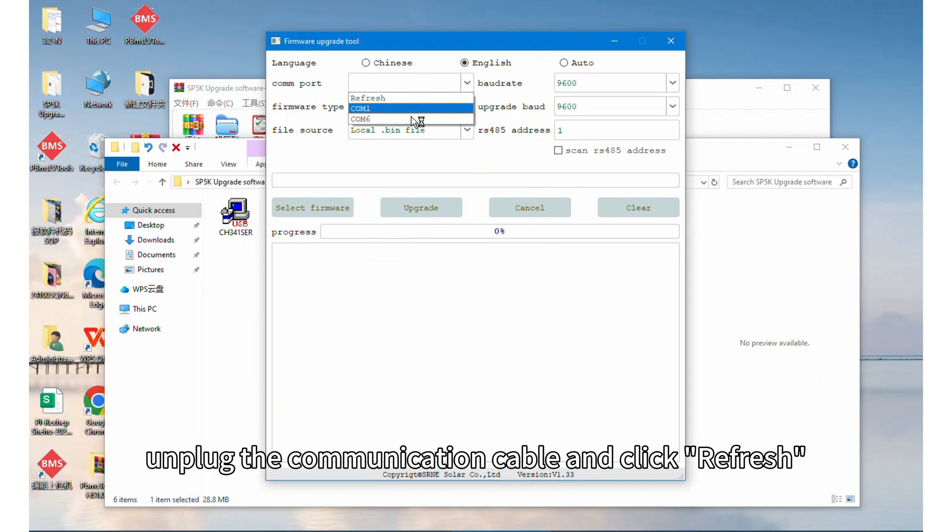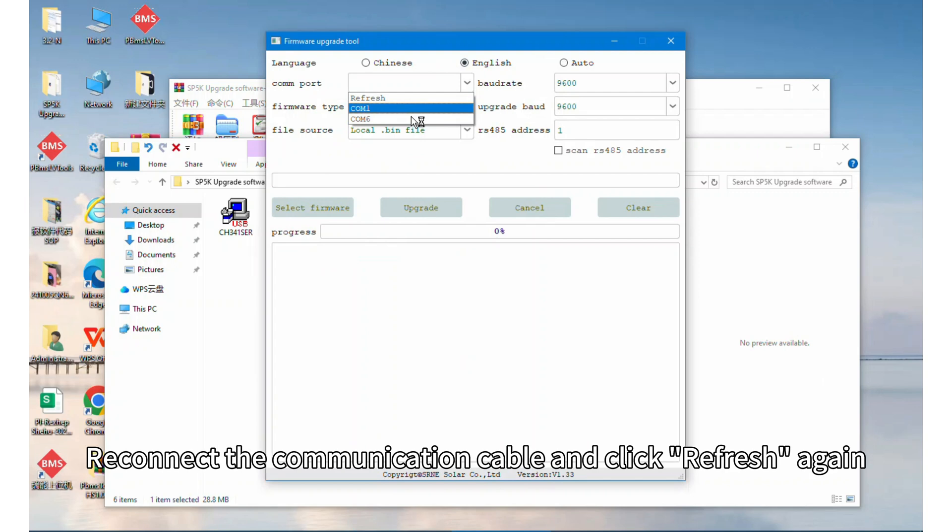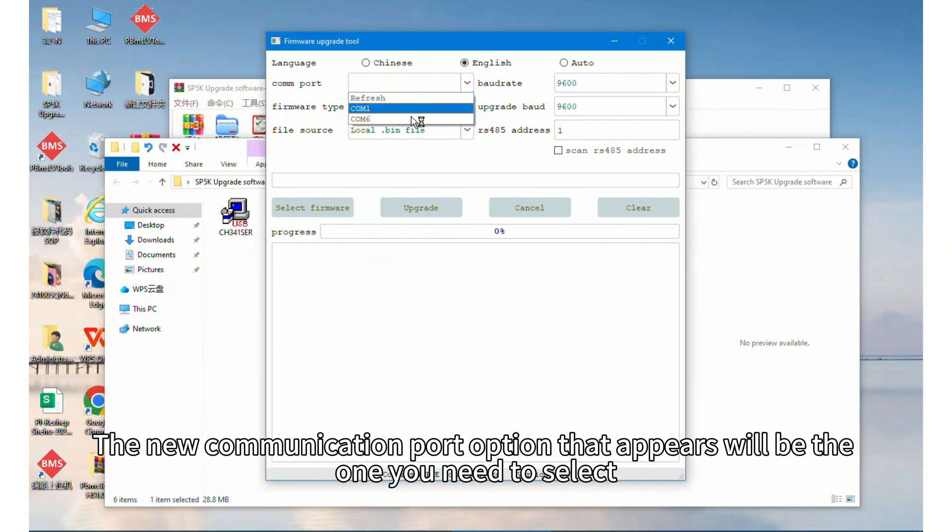unplug the communication cable and click refresh, reconnect the communication cable and click refresh again. The new communication port option that appears will be the one you need to select.